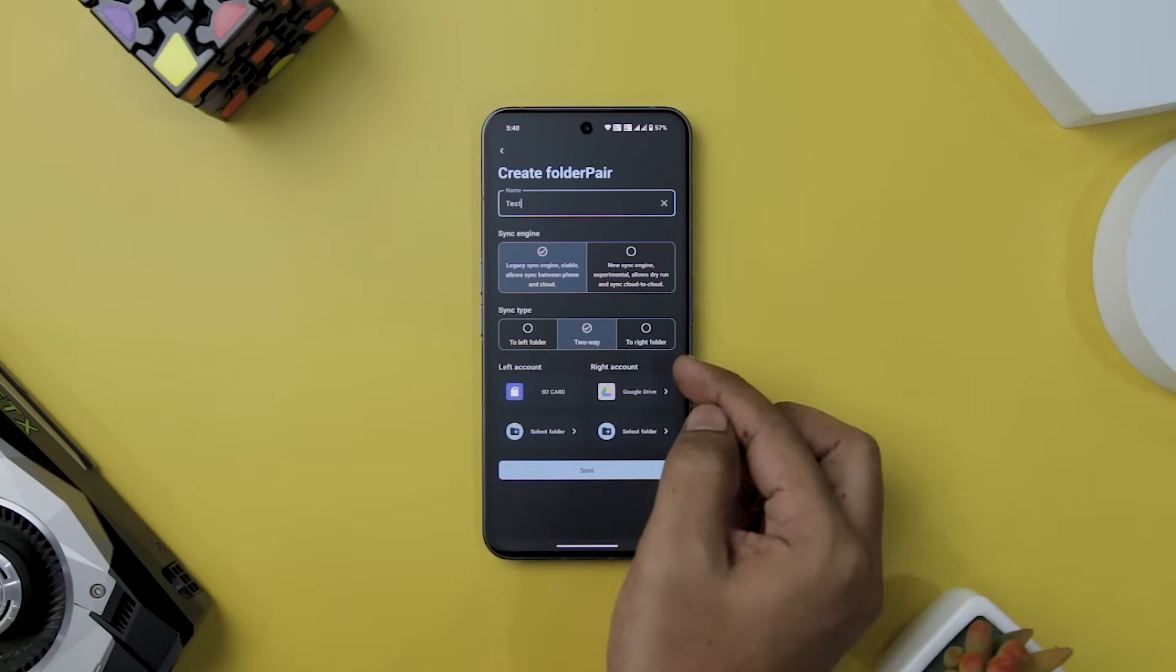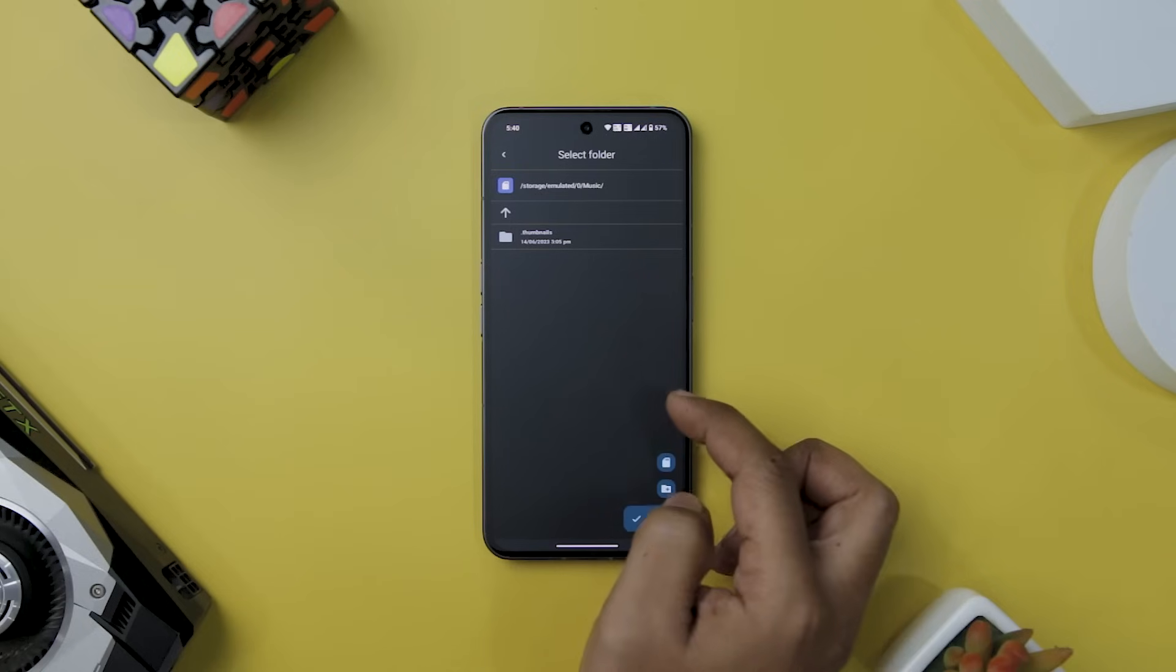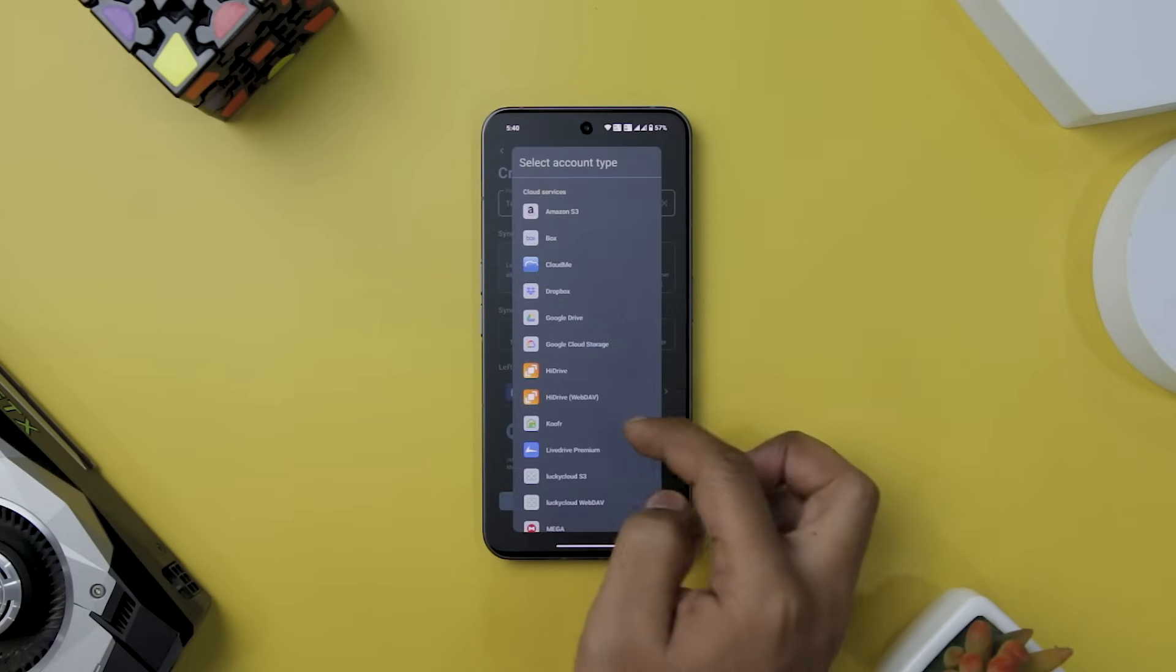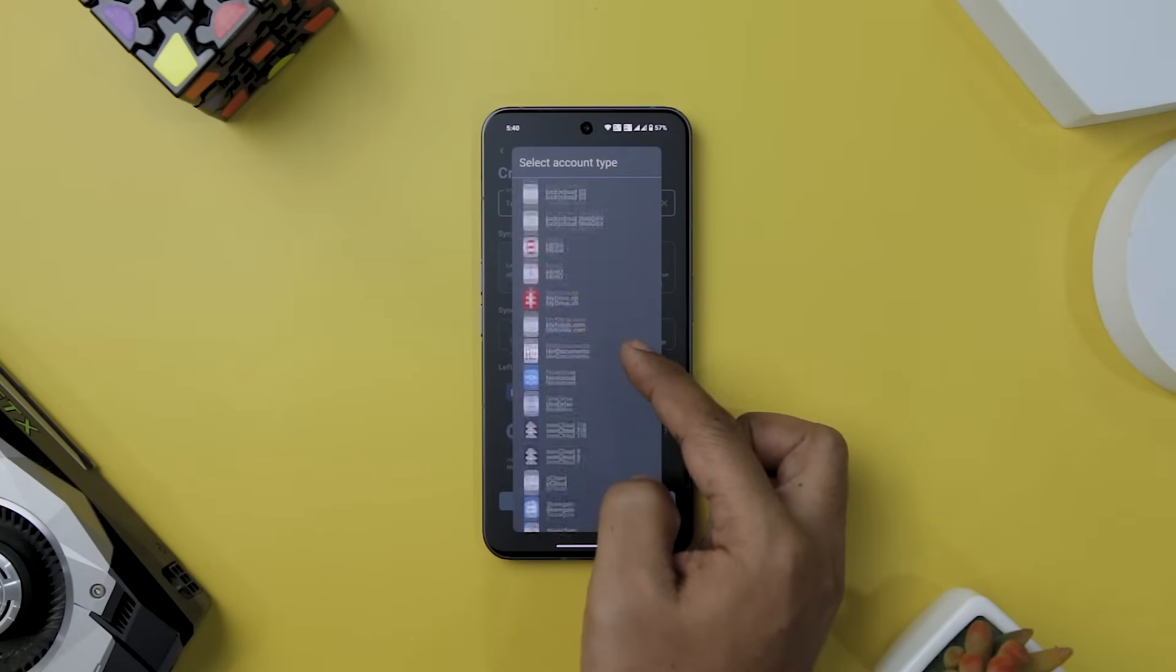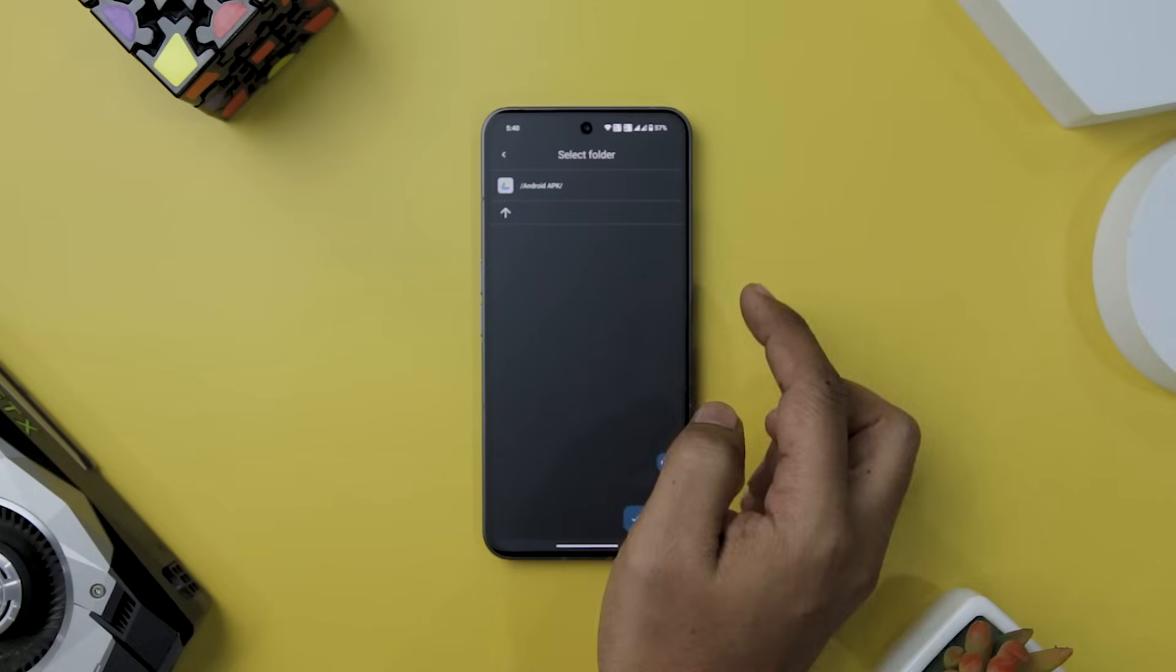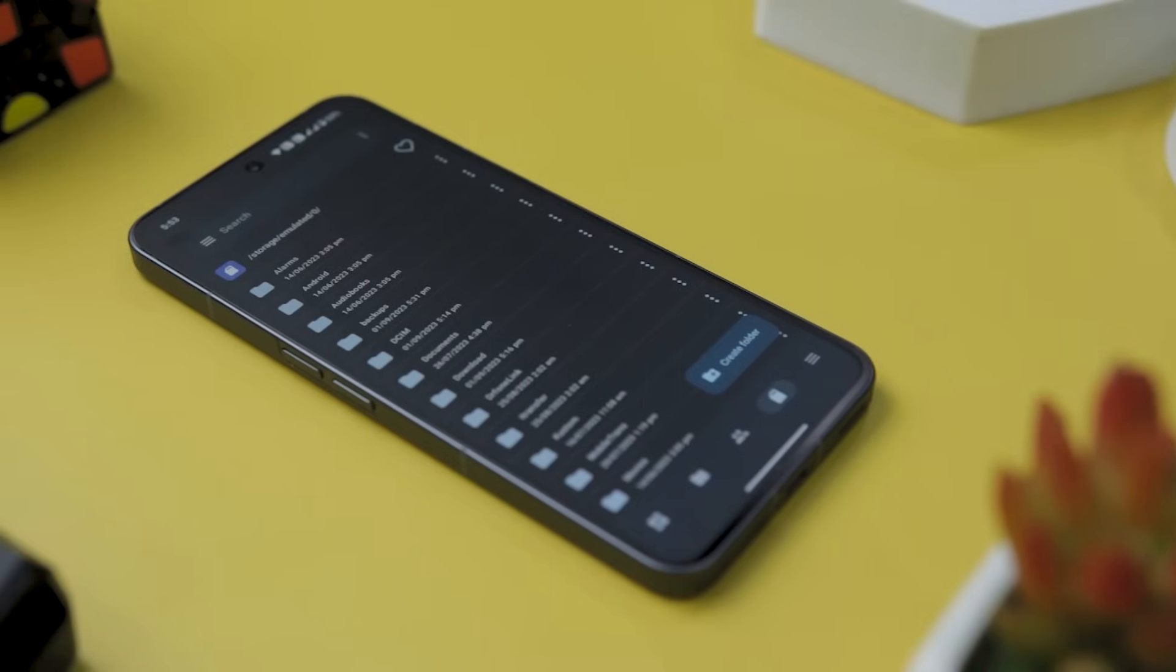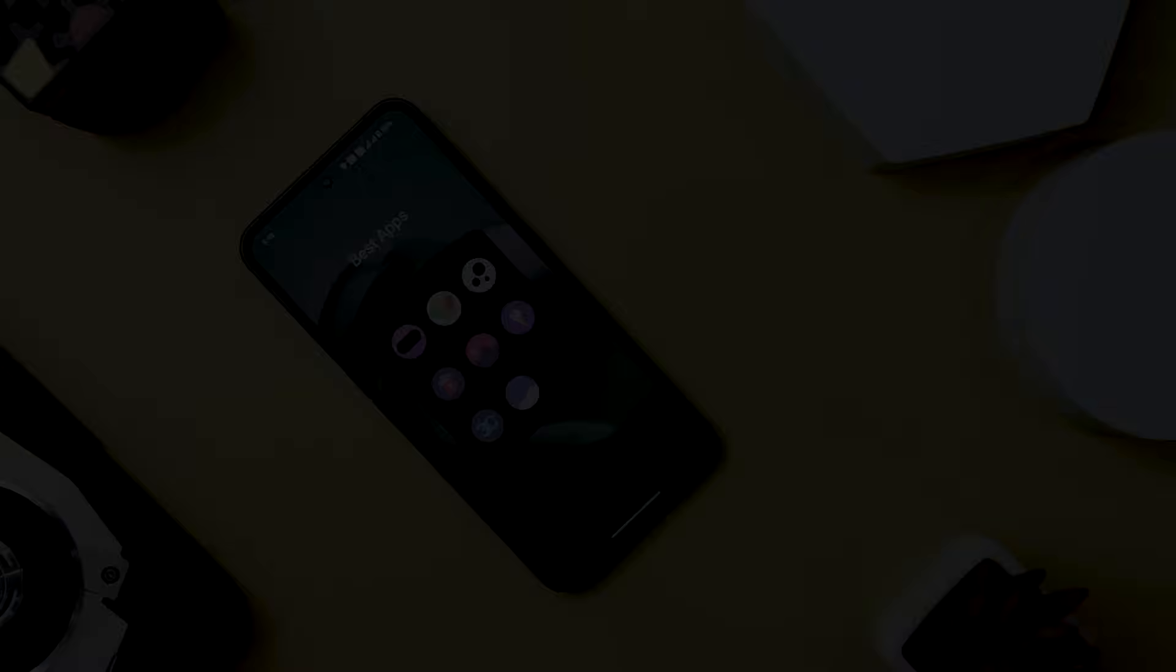Whether it's backing up crucial music files, photos, documents, or other important files from your device to the cloud, or vice versa, FolderSync simplifies the process like never before. One of the app's standout features is its compatibility with a growing list of cloud platforms, ensuring that your preferred storage solution is likely to be supported. The app's full file manager functionality makes it a one-stop solution for managing files both locally and in the cloud. Whether it's copying, moving, or deleting files in your cloud or remote account, FolderSync provides seamless control.